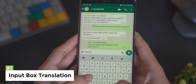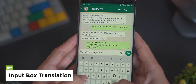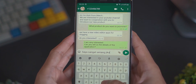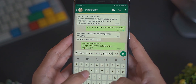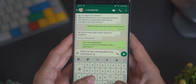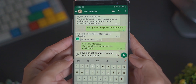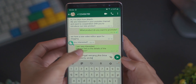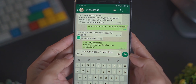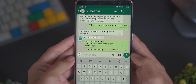Fitur yang kedua yaitu Input Box Translation. Cara kerjanya hampir mirip dengan Bubble Text Translation. Bedanya, ikon kaca pembesar nanti akan kita tarik ke bagian Input Box aplikasi chatting kalian. Fitur ini sangat berguna untuk membantu menjawab chatting teman kalian nanti.